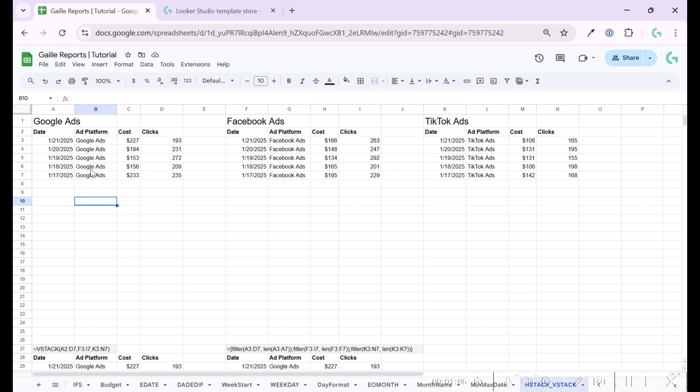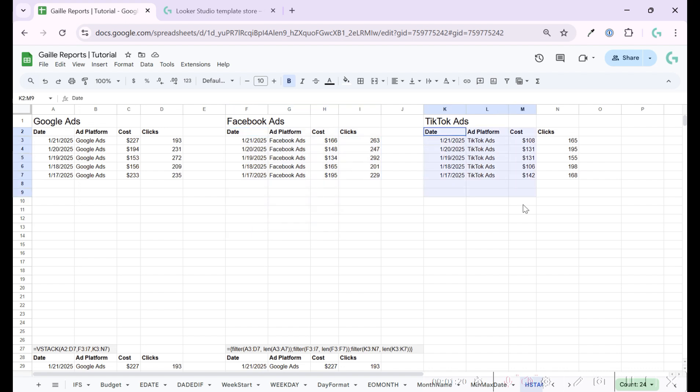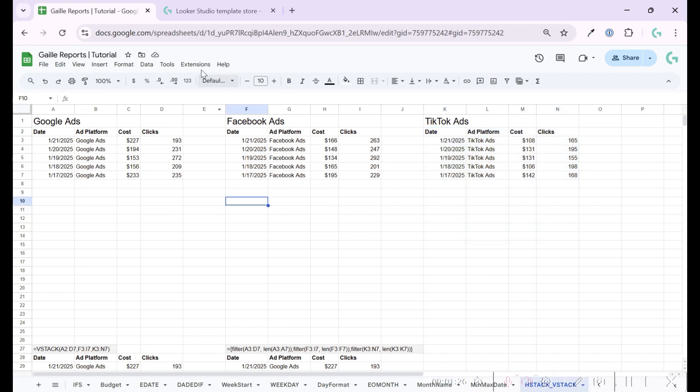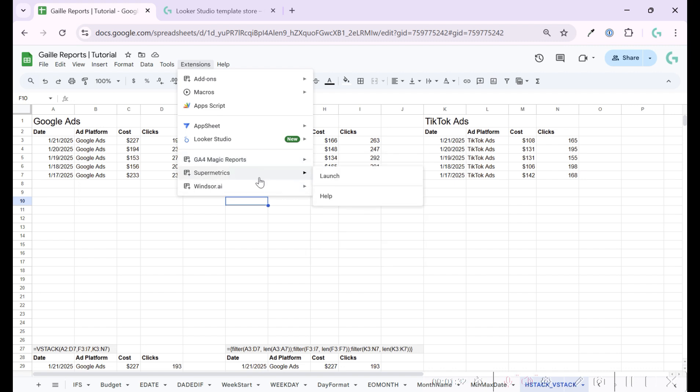So when you work with Looker Studio, it's a really common case that I had in practice. When I have one tab in Google Sheets with Google Ads data, one tab with Facebook Ads data and let's say TikTok data could be Microsoft, whatever. So we can pull this data to Google Sheets automatically using some connectors. Like you can see here, I work a lot with Supermetrics and Windsor AI.